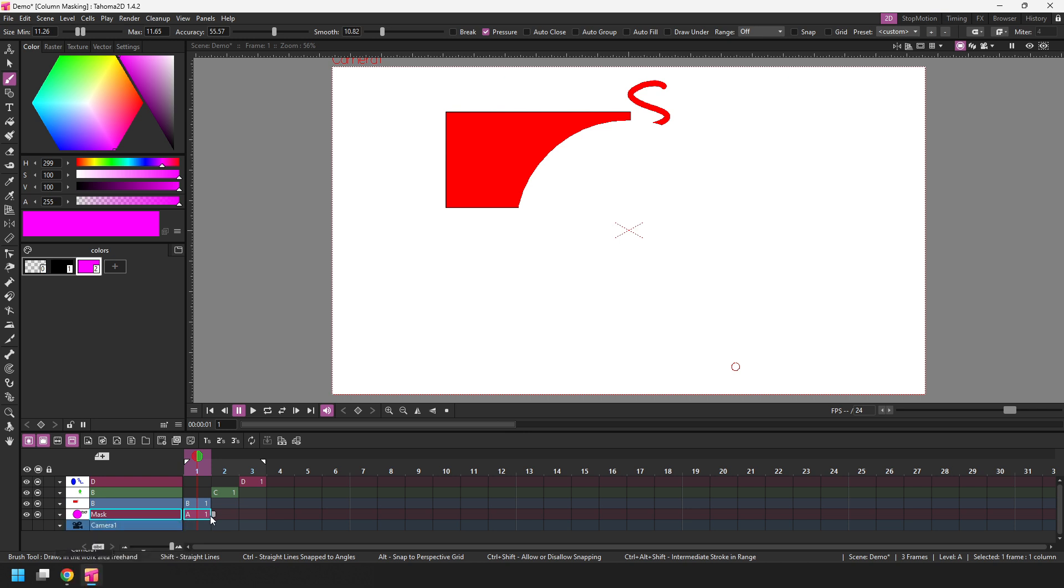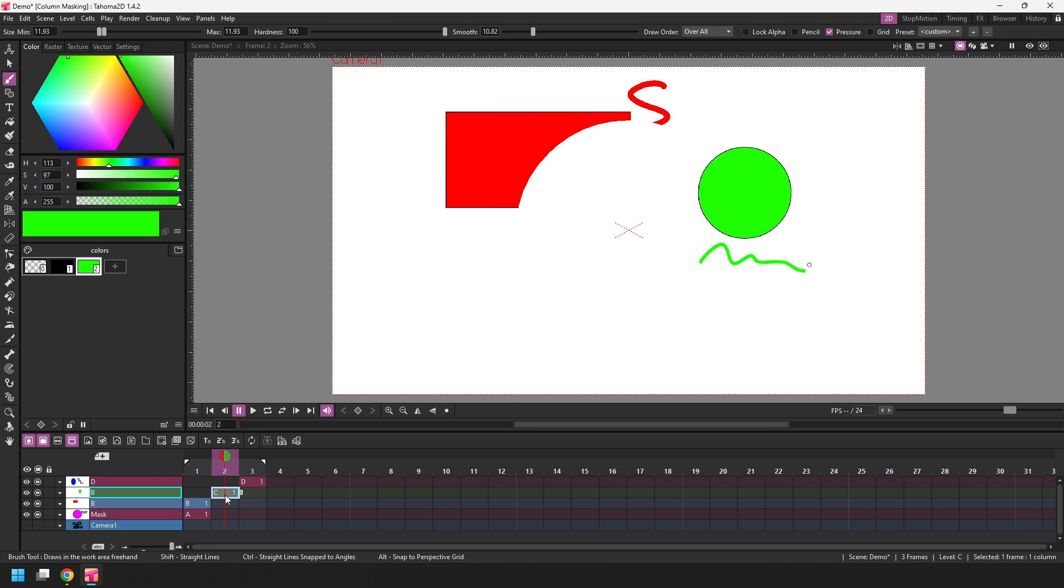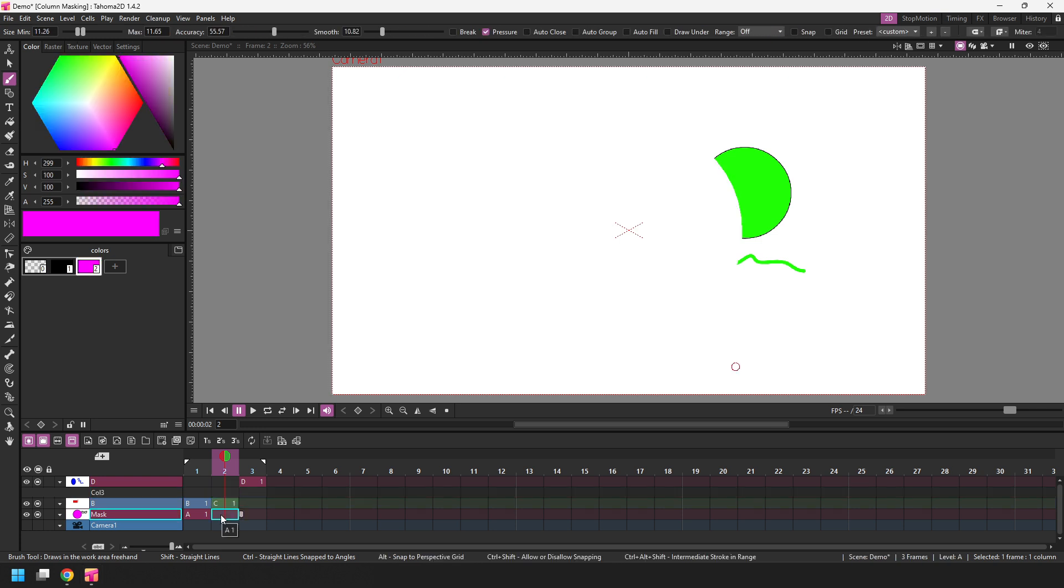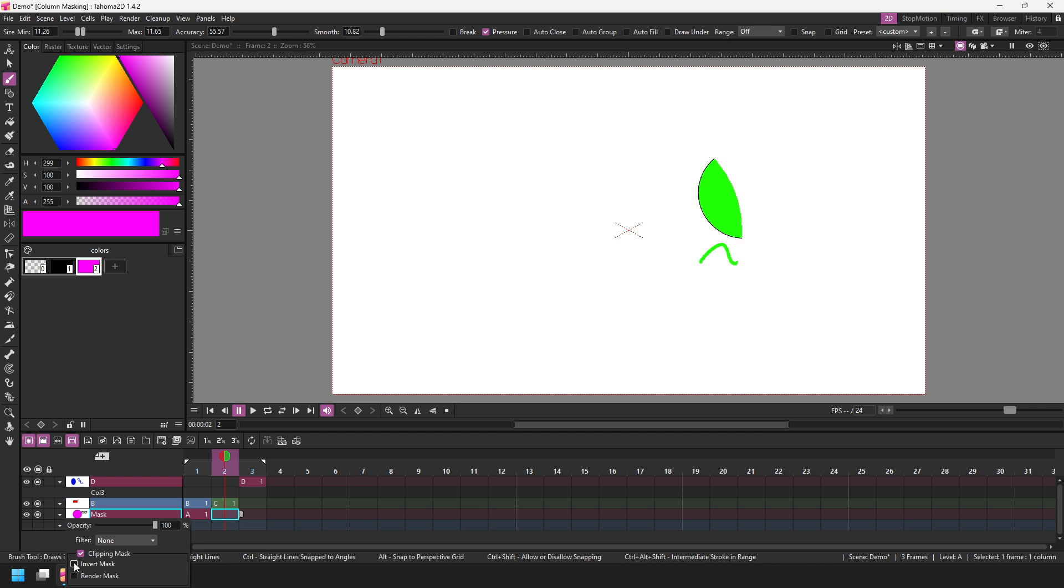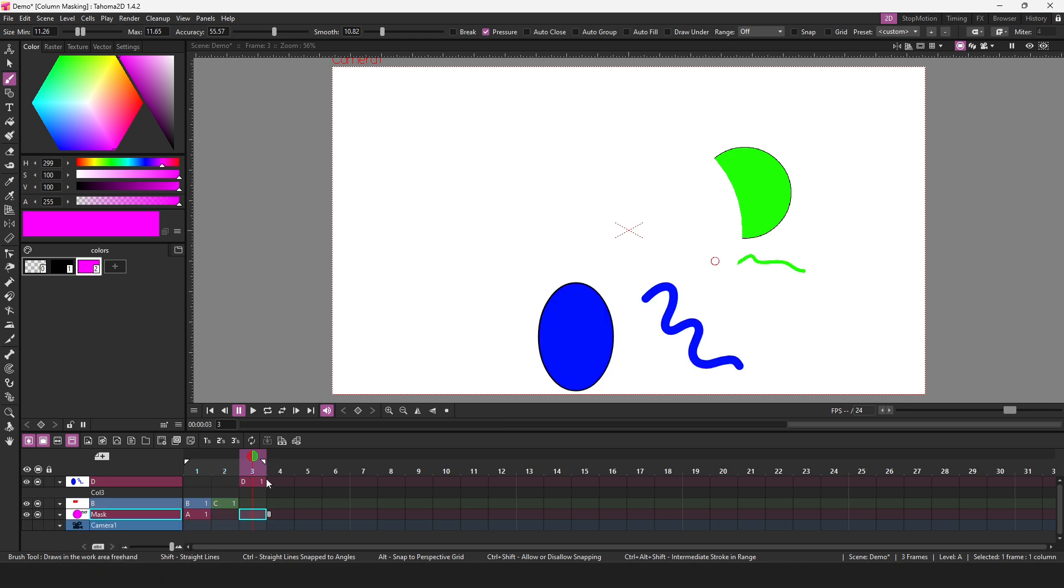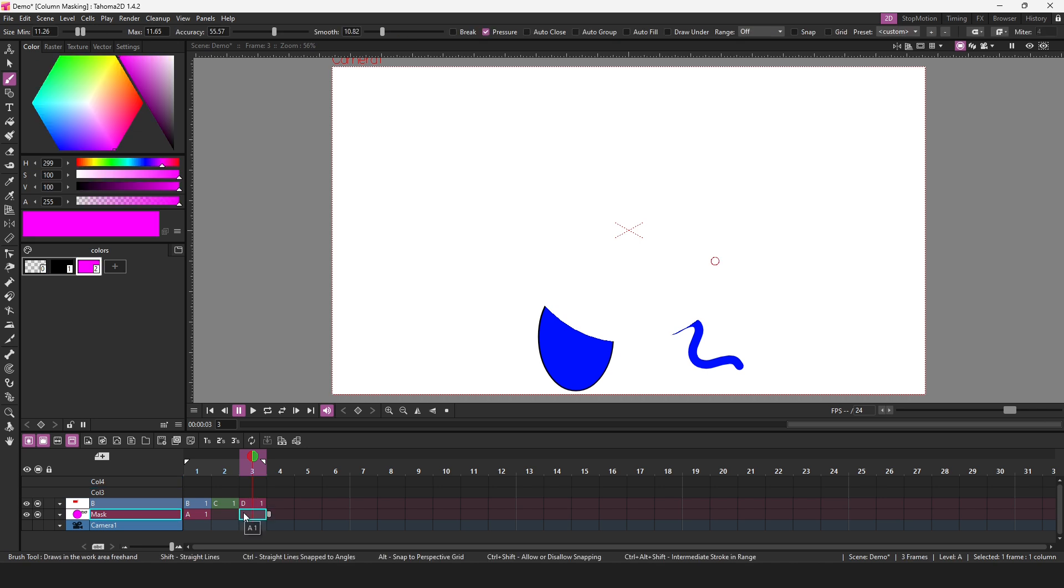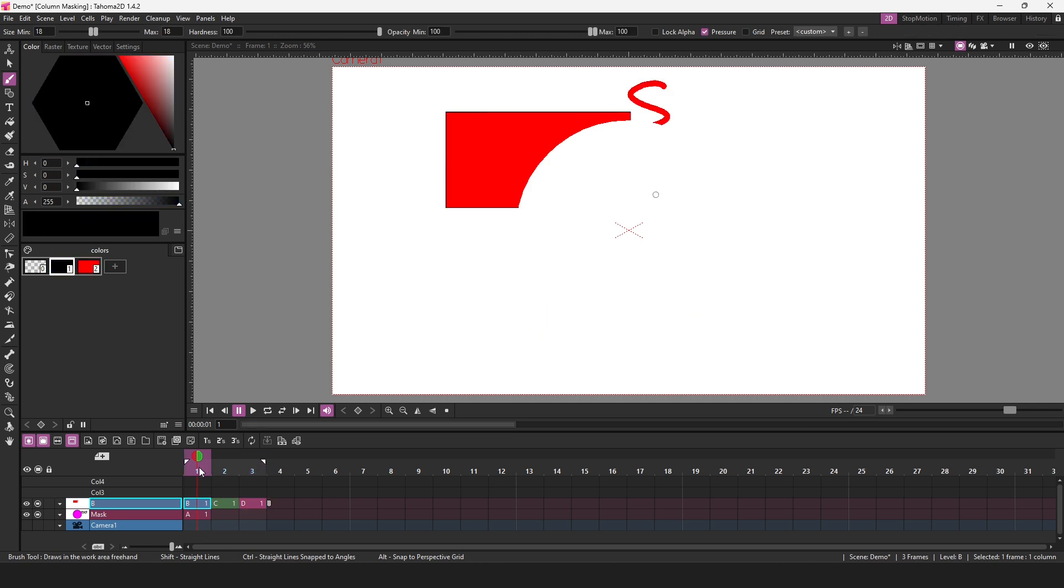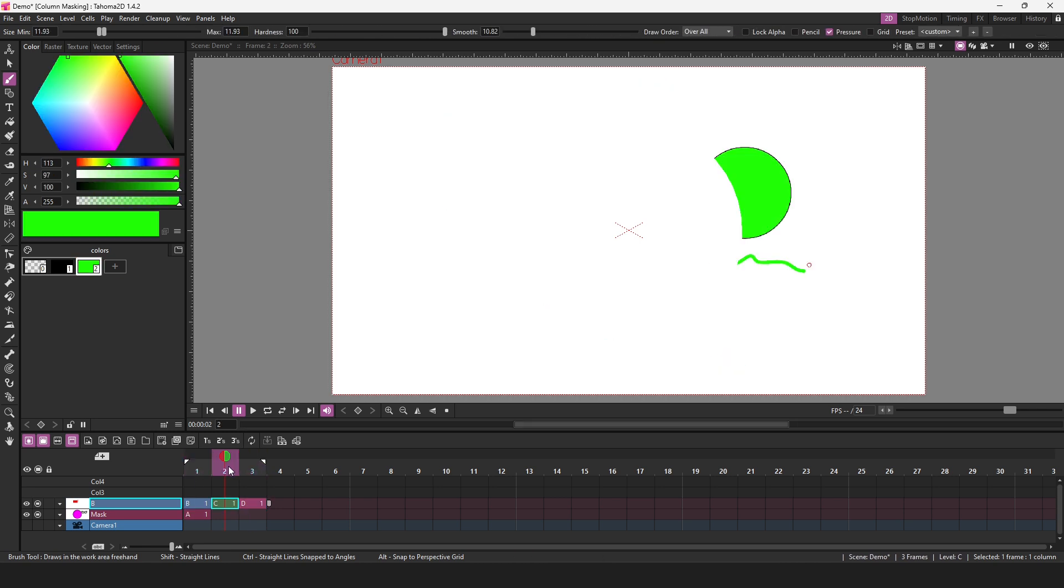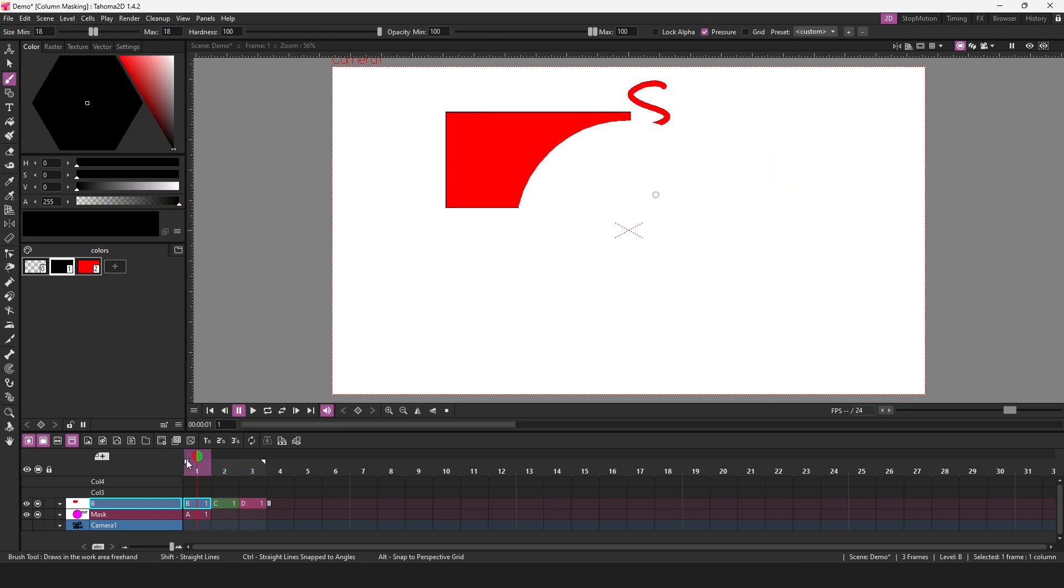If I untick the render mask option, you'll see the mask disappear and only the drawings in the other columns is shown. So then if we go to frame two, you'll see that all of that drawing is currently shown. If you want this drawing to be masked out with the same mask, then you need to move it into the column directly above the mask. And now you can see that that circle is cut off from the mask. Likewise, drawing number three, the vector level, let's bring that down into that same column. And now you can see the vector level also cut off from that mask.